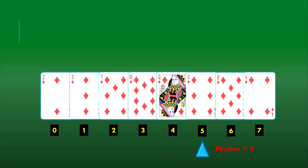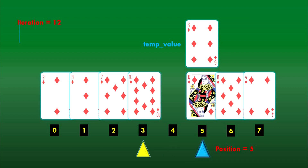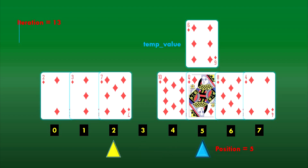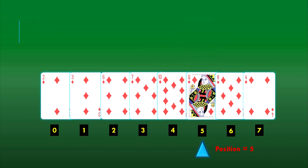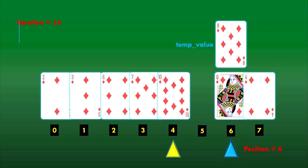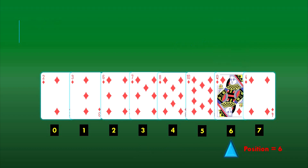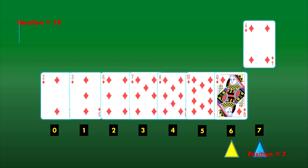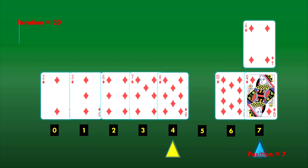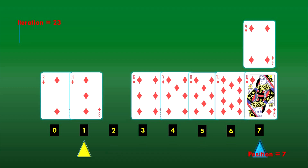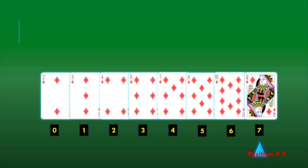Moving on to position 5, we do the same steps, and the temp value gets placed at index 2. Then we move on to position 6 and conduct 3 iterations with comparisons, placing the temp value — the 8 of diamonds — to position 4. At position 7, we conduct 6 iterations and place the 4 of diamonds to index 2. This results in the sorted list of cards.